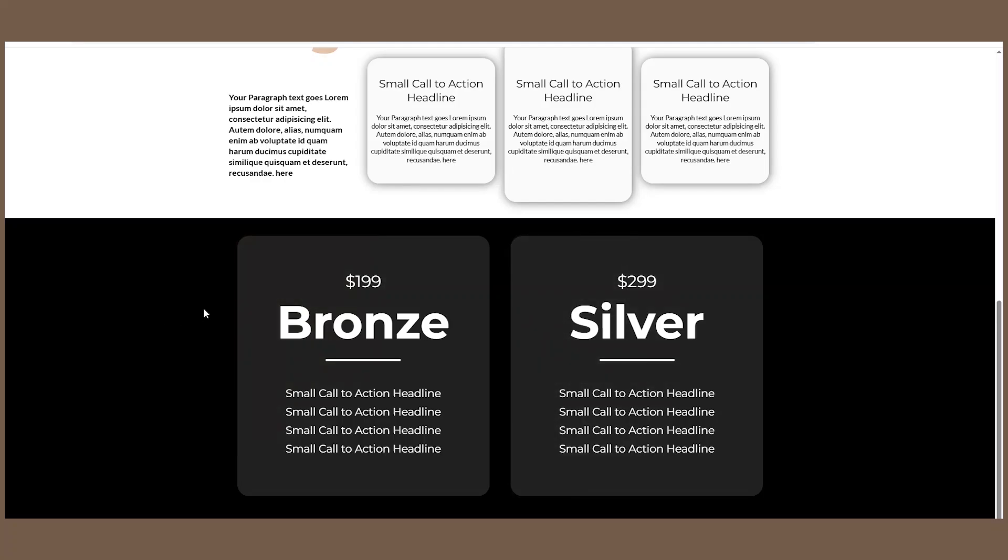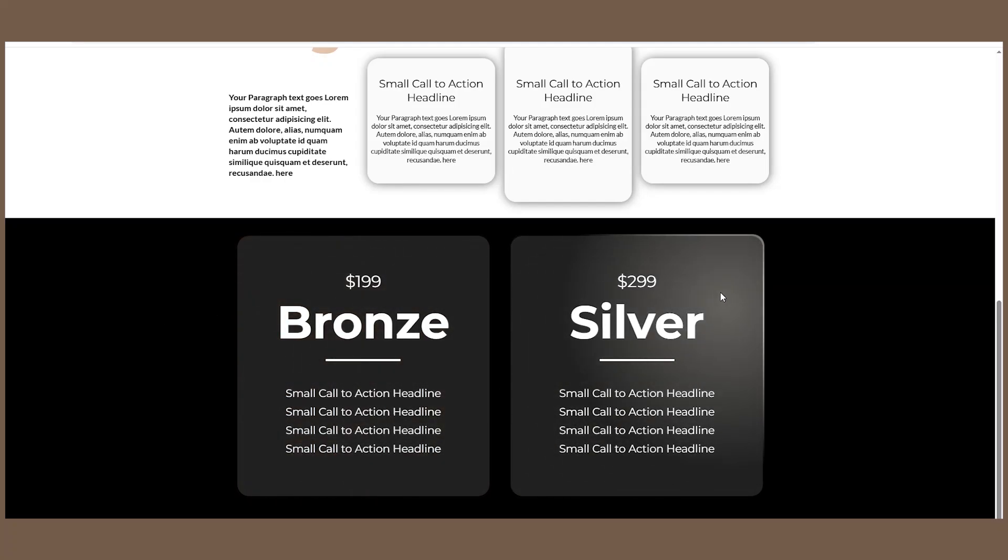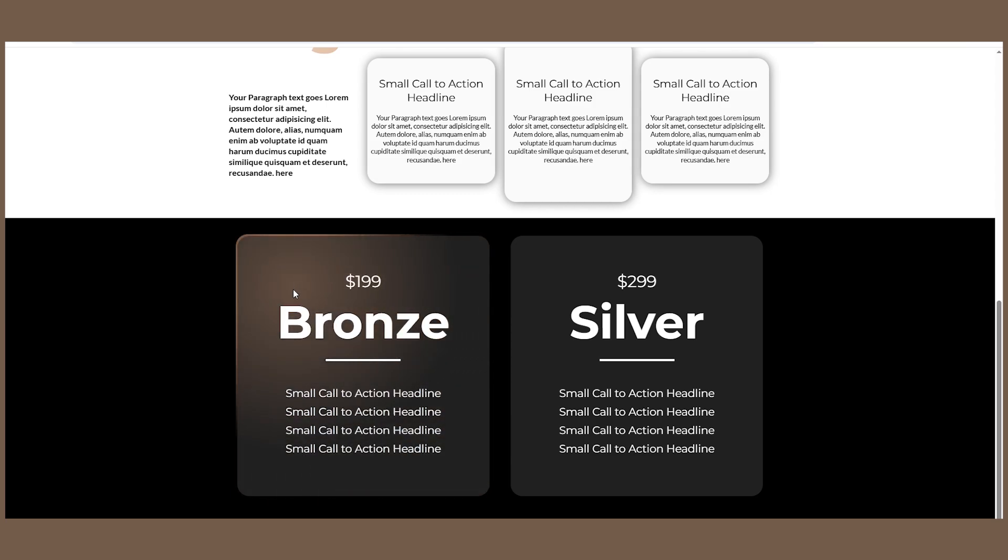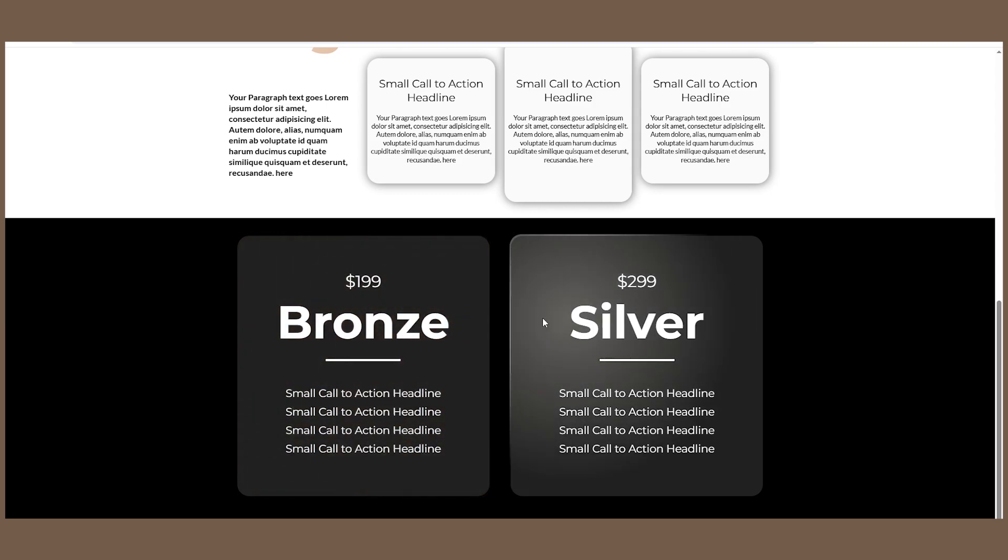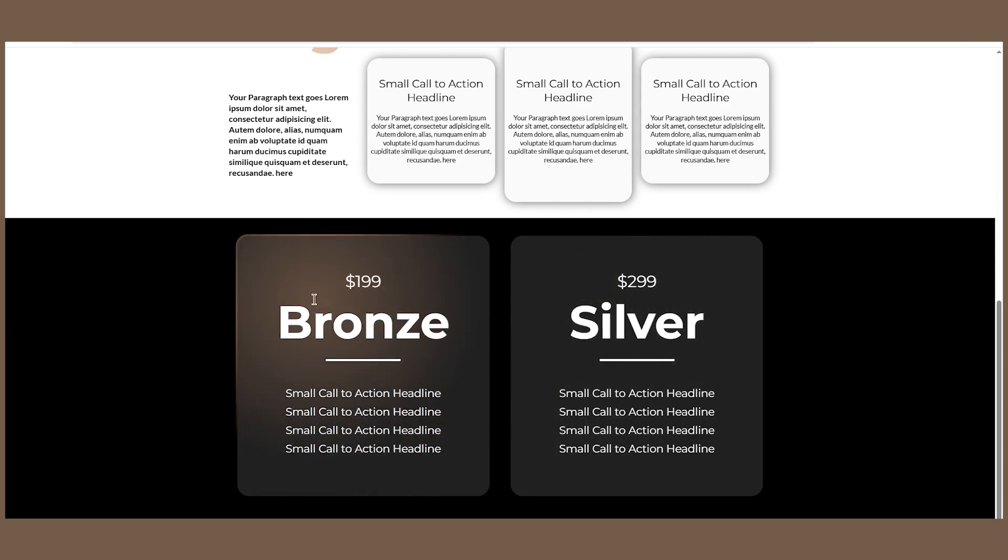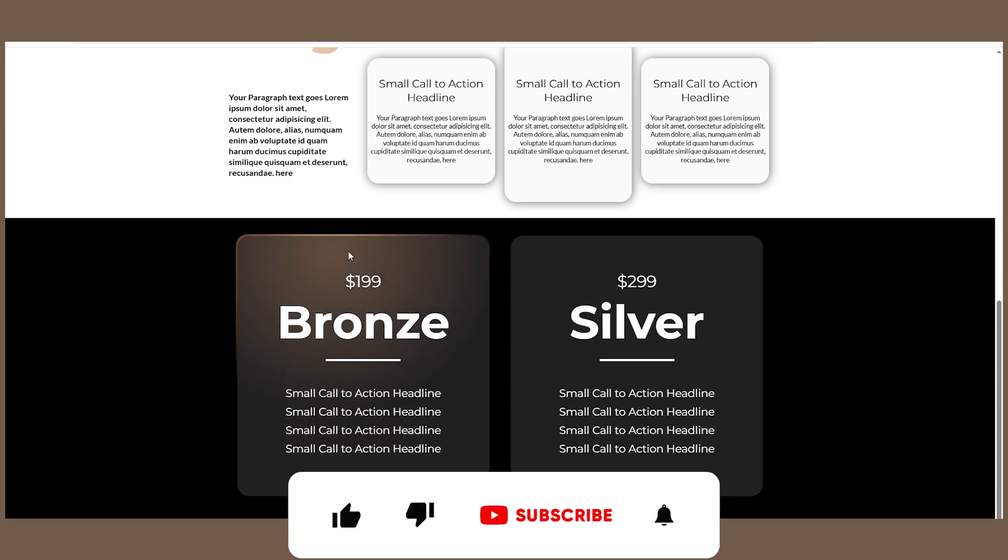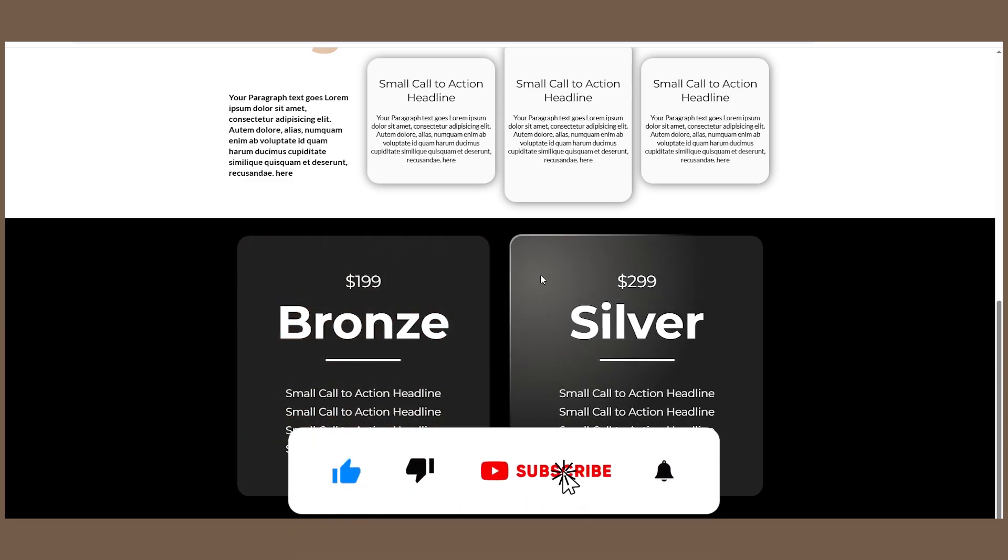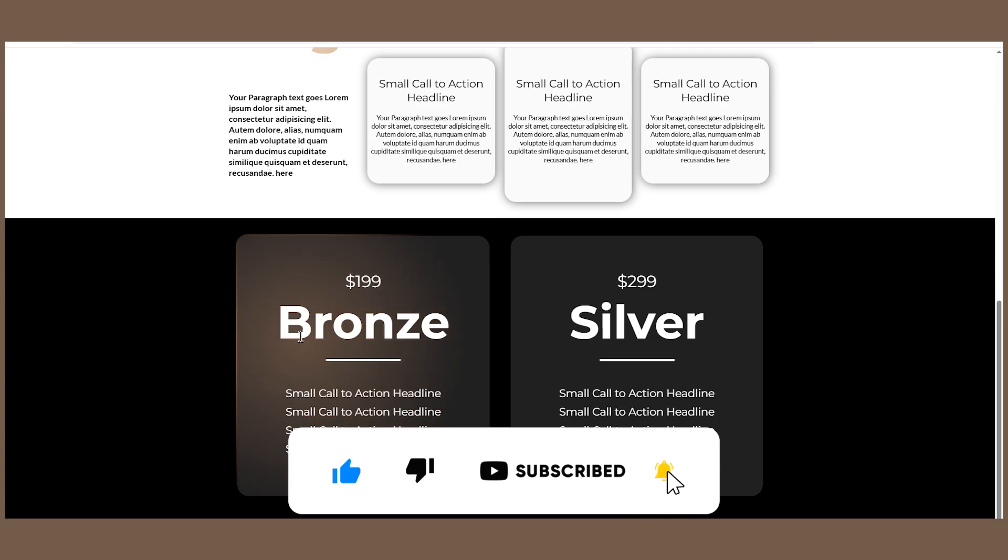Today I'll be showing you a cool hover effect for your Go High Level website. As you can see, we have a nice glow on hover that follows the cursor, and the border is animated. Besides that, each section has its own color.